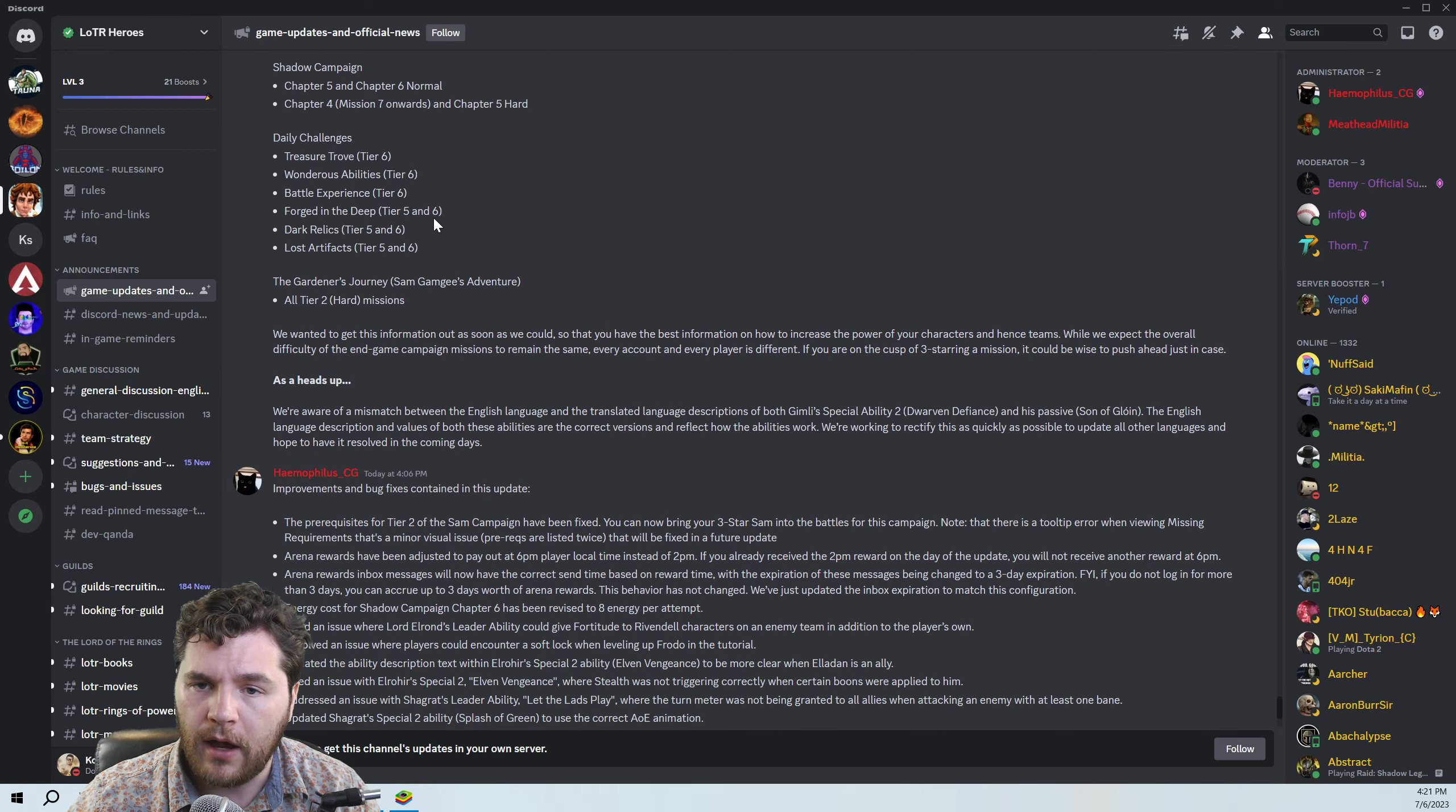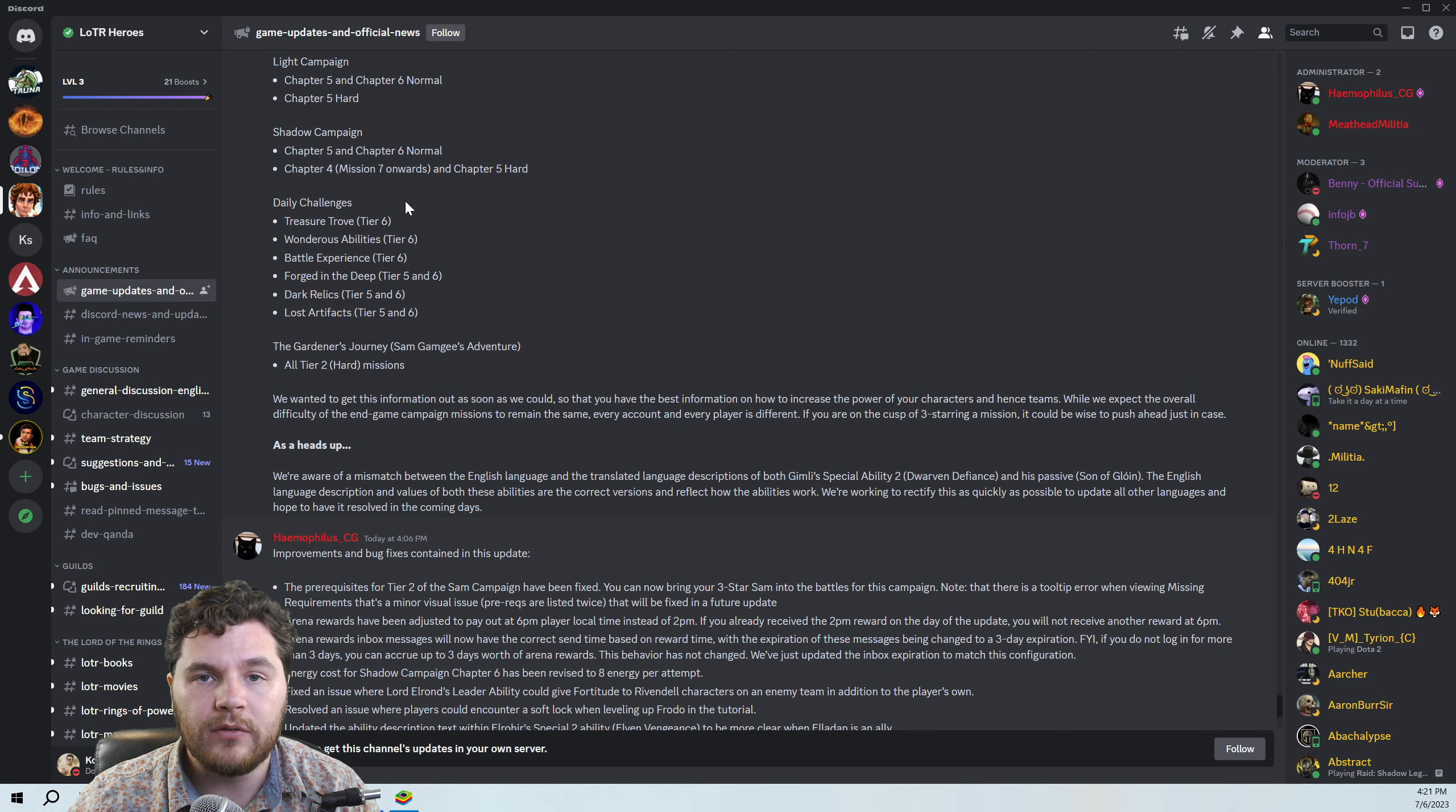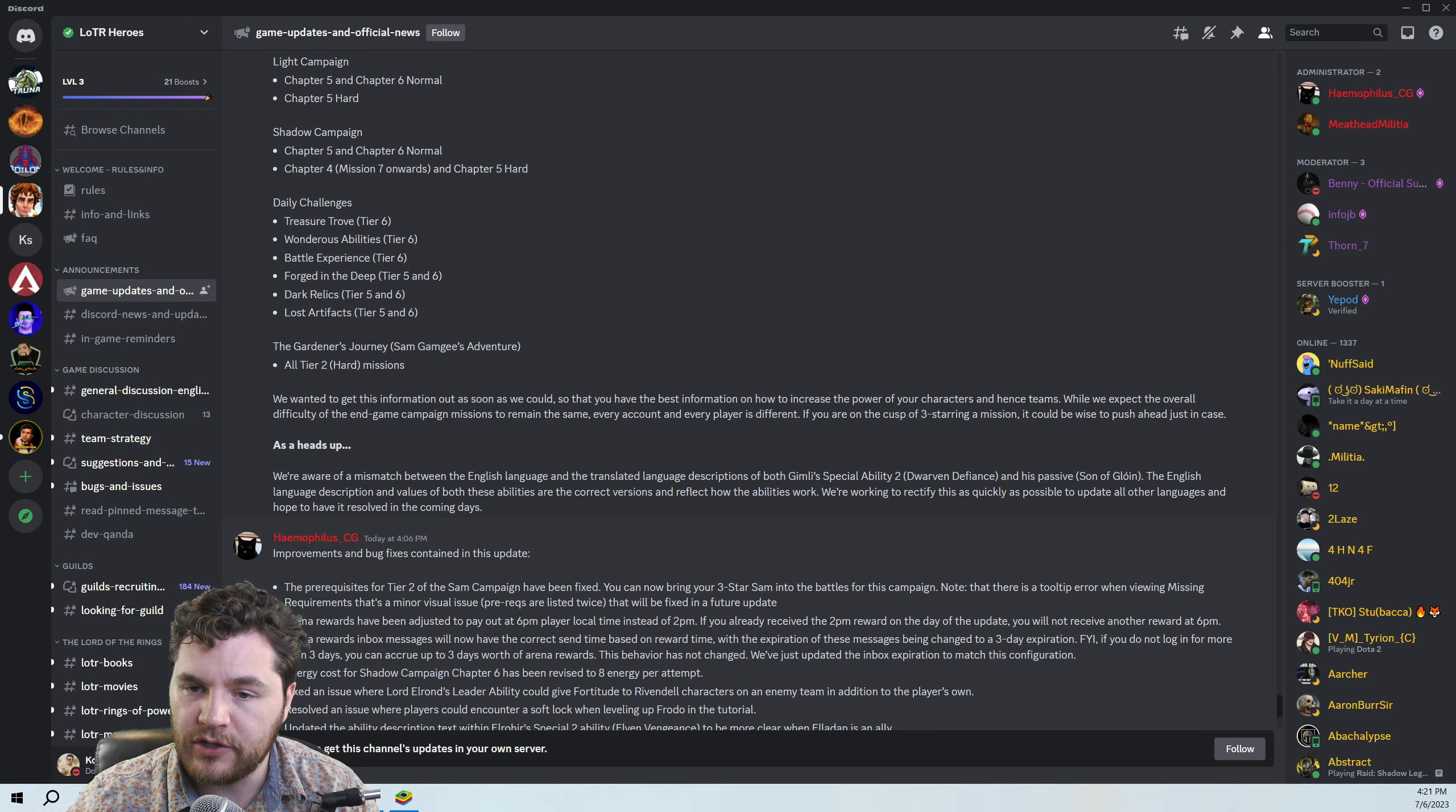So try and get your challenges maxed out before they do this update, because we don't know whether it's going to make it easier or harder. But if it makes it harder, then it seems like you might lose out on some stuff. And they also changed the difficulty of Sam's journey, tier two hard. I would recommend that you try and get as much of these maxed as soon as possible, because we just don't know how it's going to change after the fact.